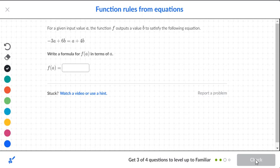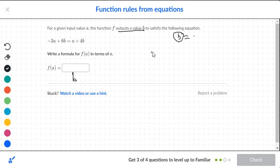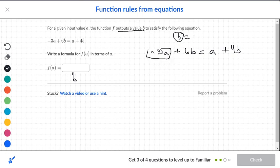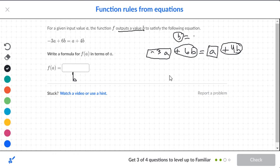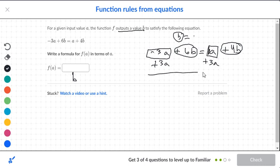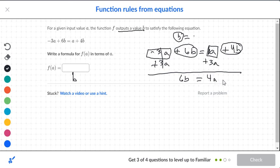Next question. It says the input value is a and the output value is b. So we want to figure out what b is equal to, and we're only going to circle the b's. So we have negative 3a plus 6b is equal to a plus 4b. The negative 3a and the a are boxes; the 6b and 4b are circles. So we need to move our boxes.